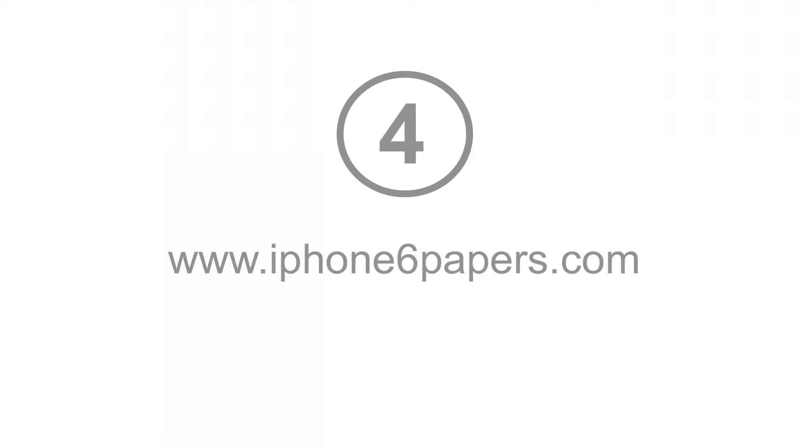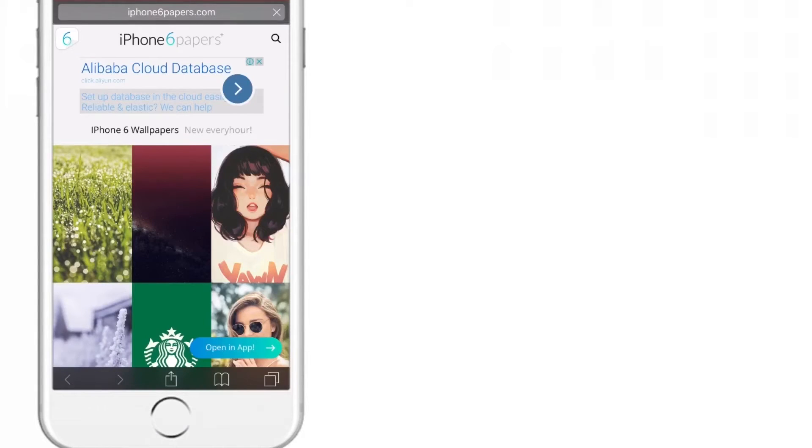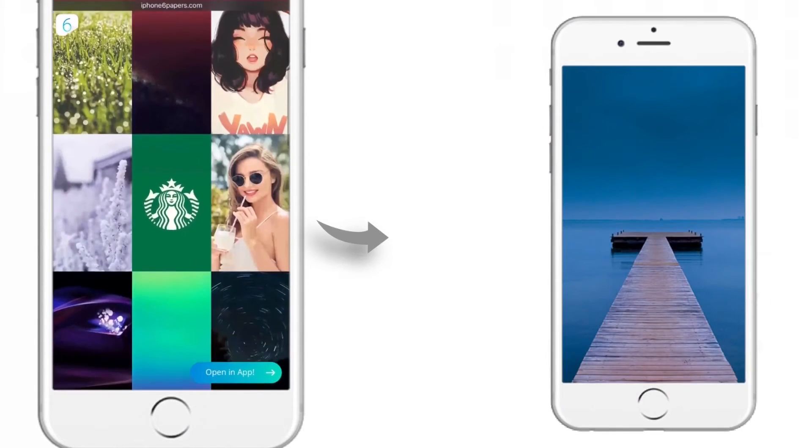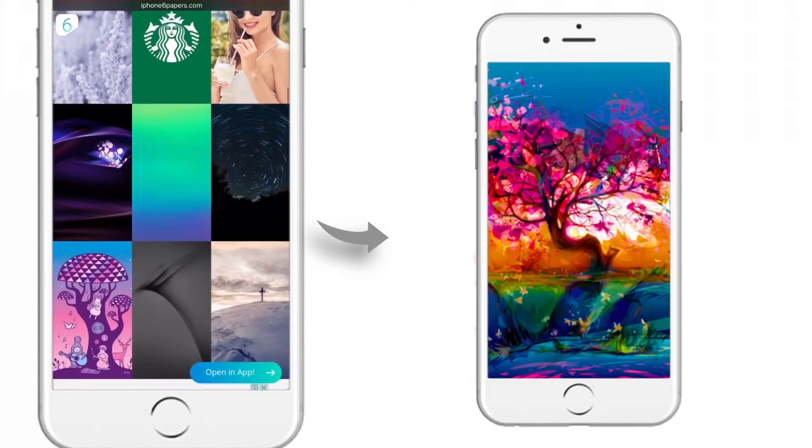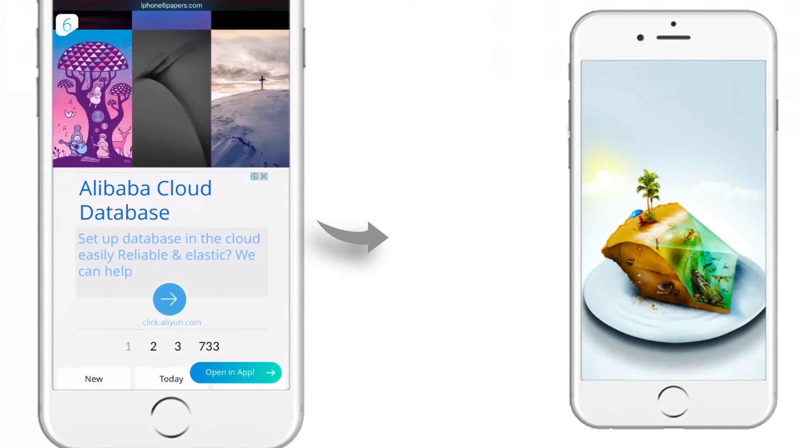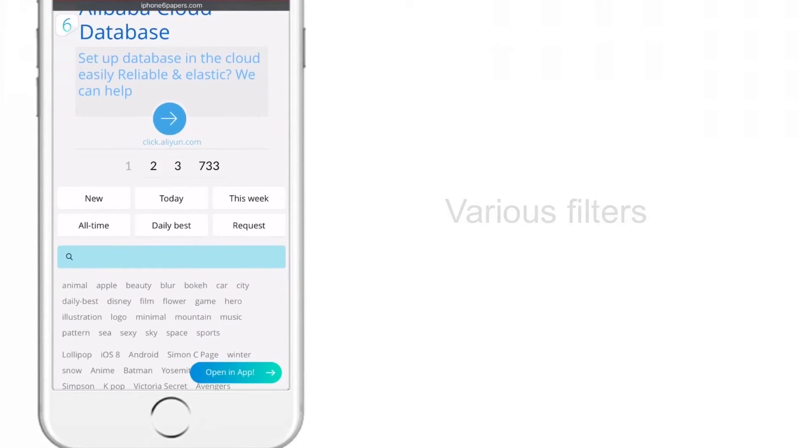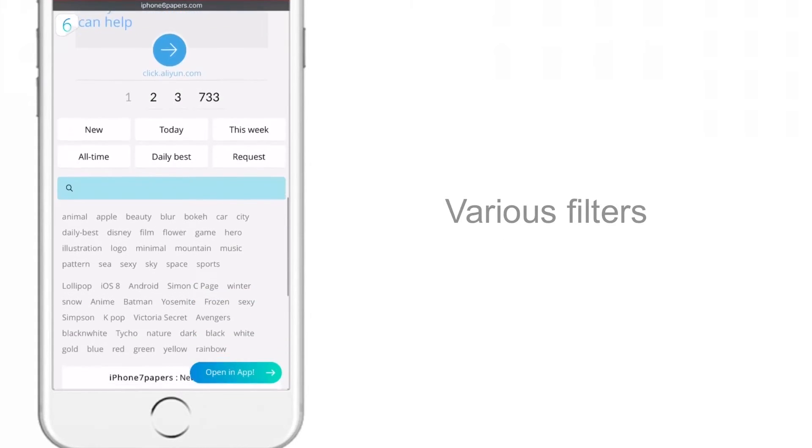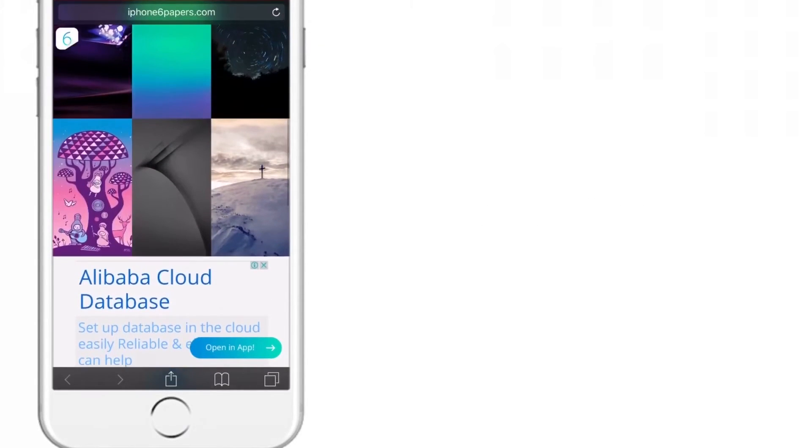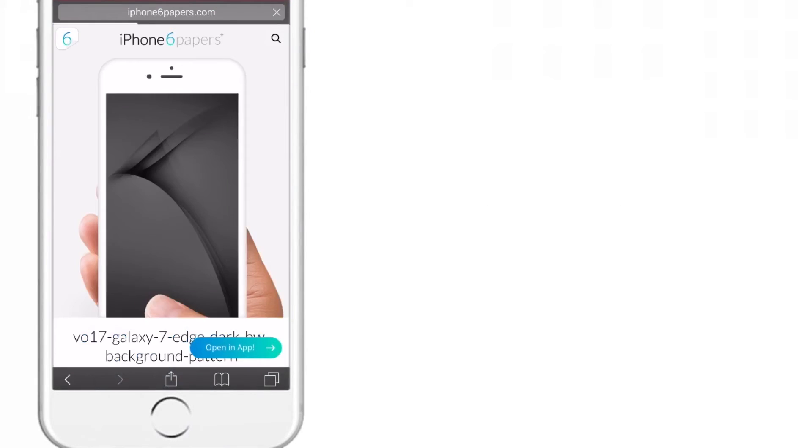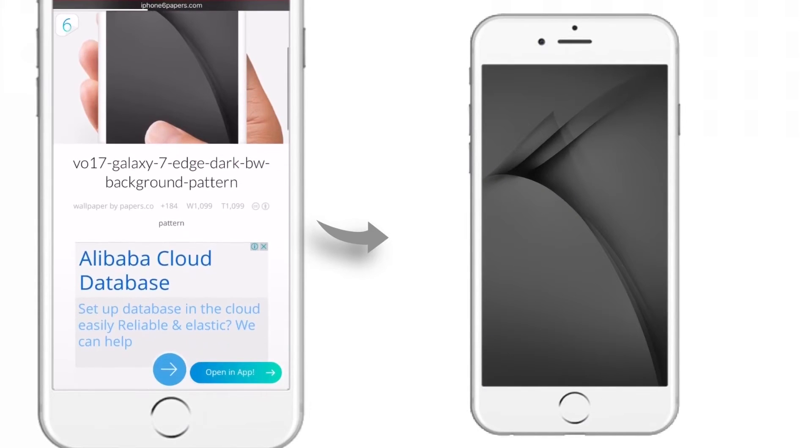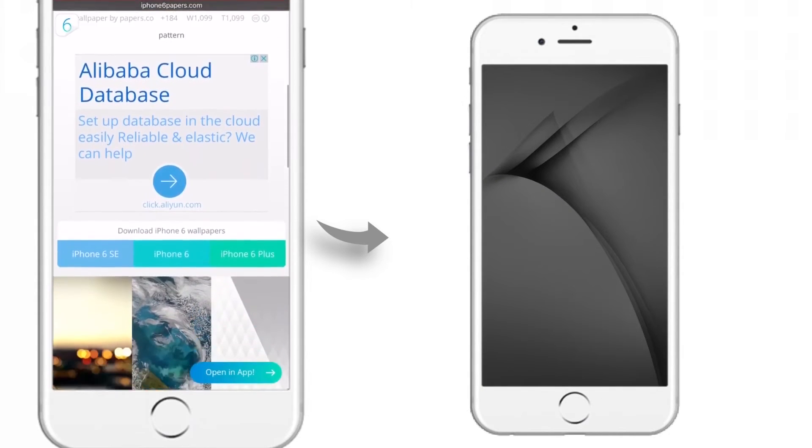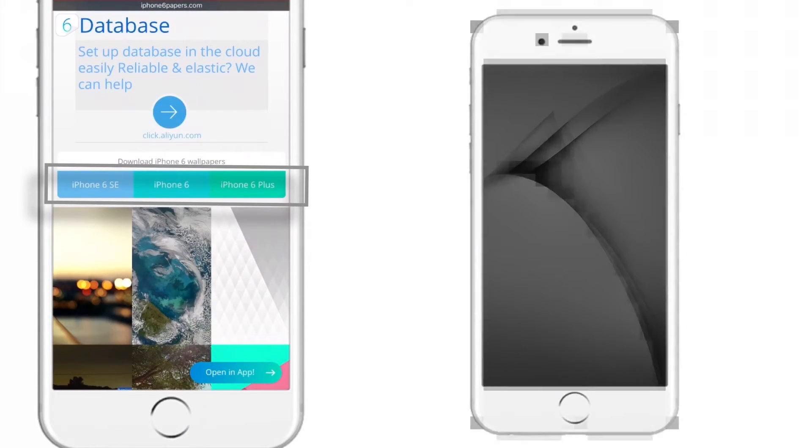The next website is iPhone 6 Papers. This is also one of my favorite websites for wallpapers. They have a good collection of HD and colorful wallpapers. They provide various filters like New, Daily Best, Today, and All Time for quick access to new wallpapers. And if you are using iPhone 6 series, they have different options to download wallpapers.